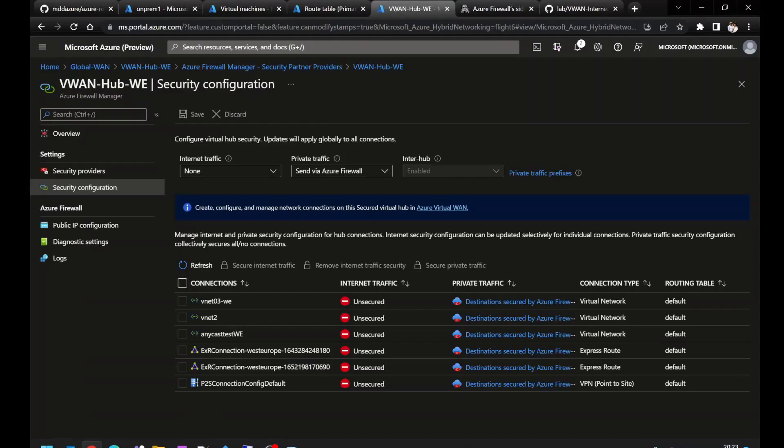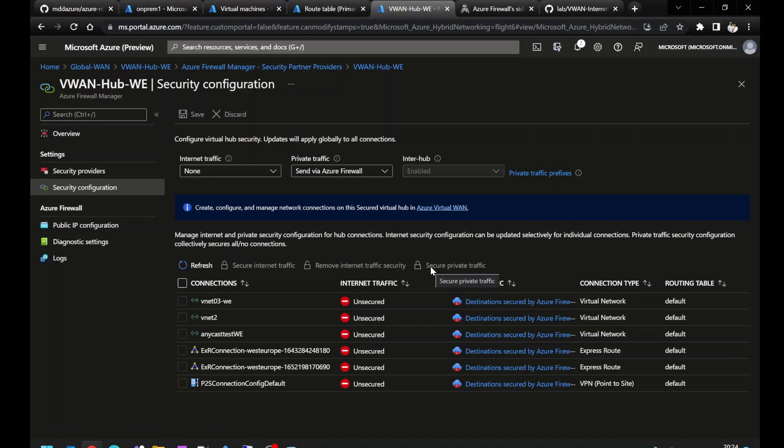In fact, if I was to go into my Azure Firewall policy configuration and deny the traffic, we would see that the pings would stop.